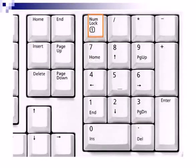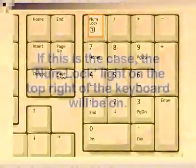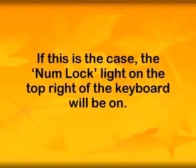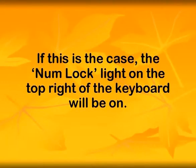If the Numlock key is pressed, the set of keys on the right-hand side of the cursor keys act like a calculator. If this is the case, the Numlock light on the top right of the keyboard will be on.